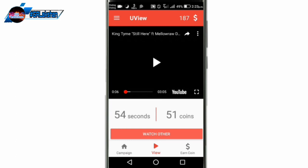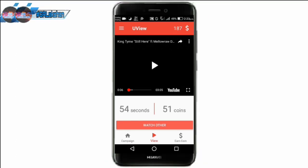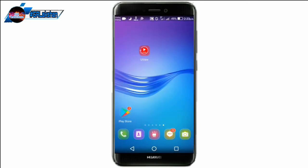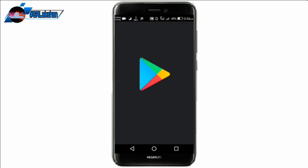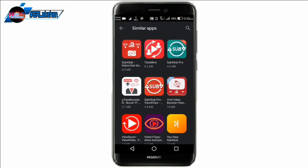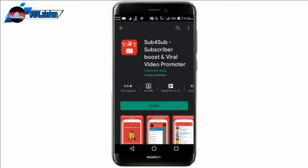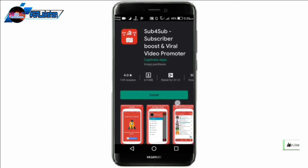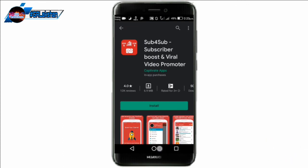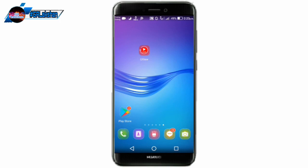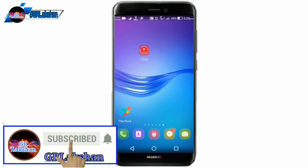We have a new website, so we can go to the subscribe button and it will get a new website. If you click on the subscribe button, we are going to be able to watch this video. Please like and comment and share the video. Please like and comment and subscribe.